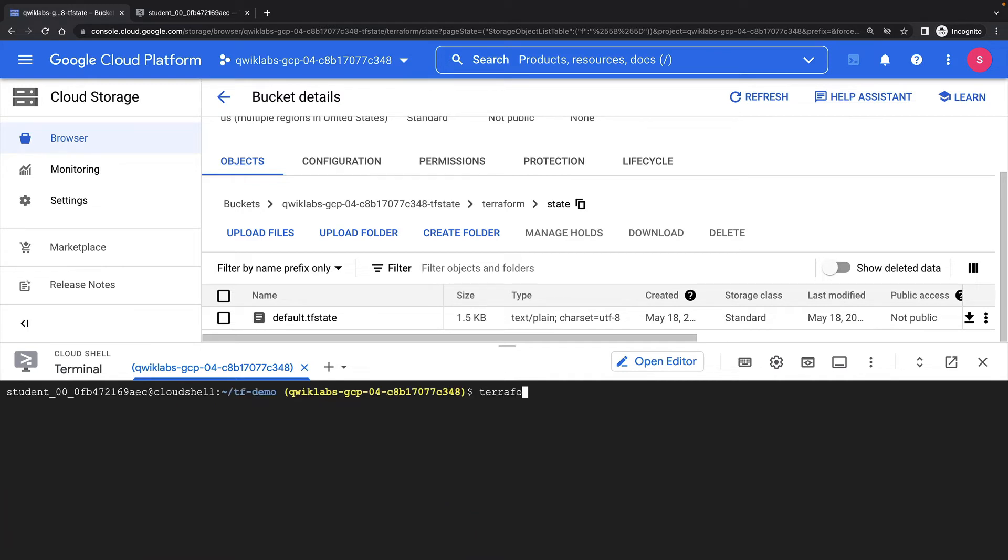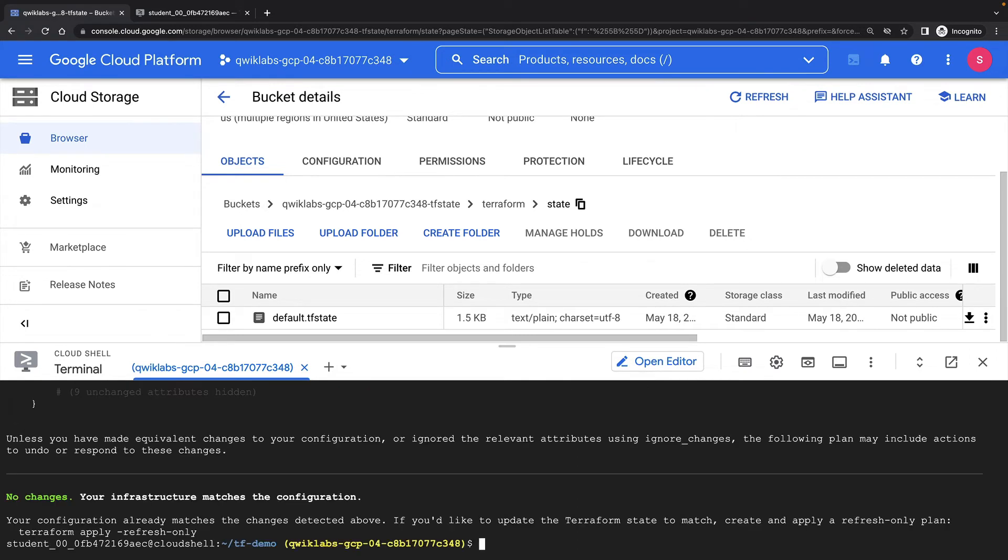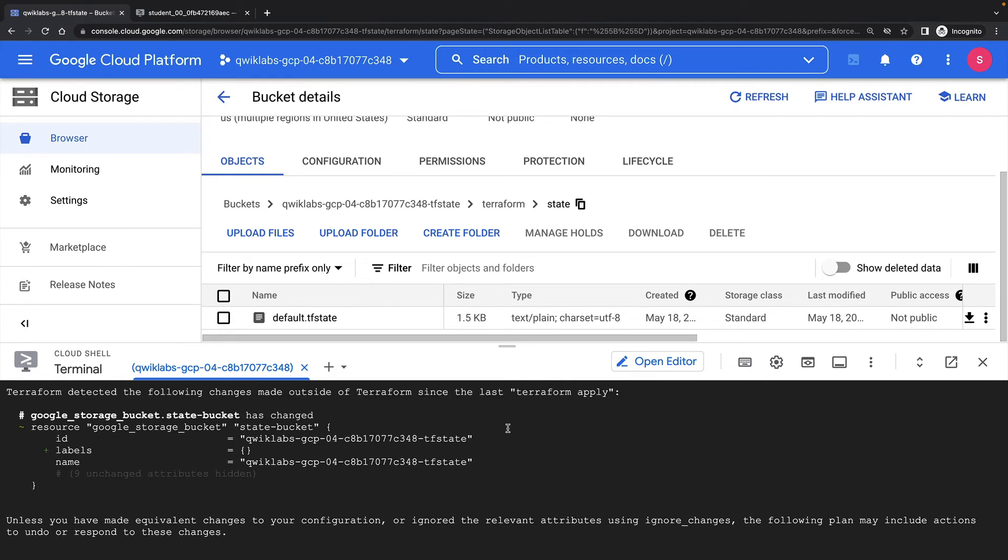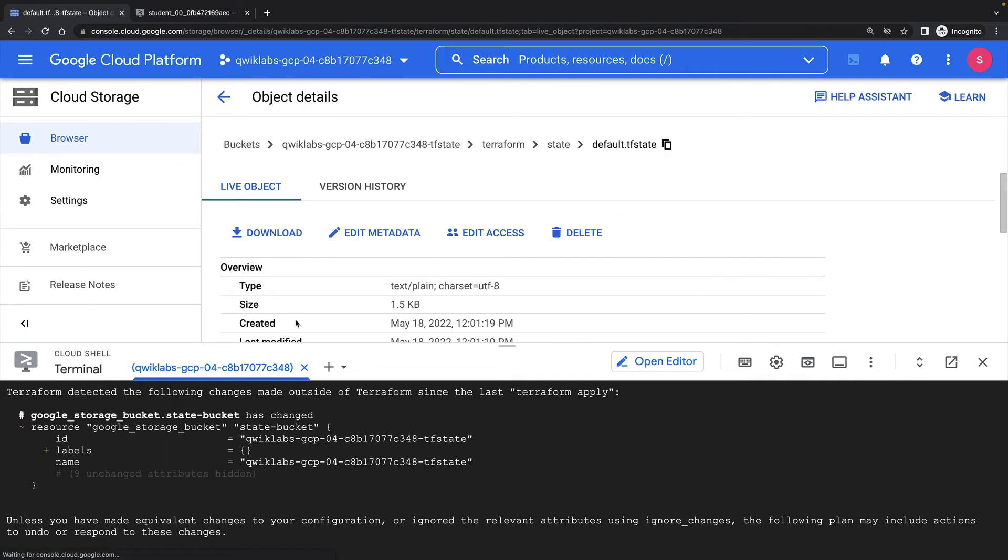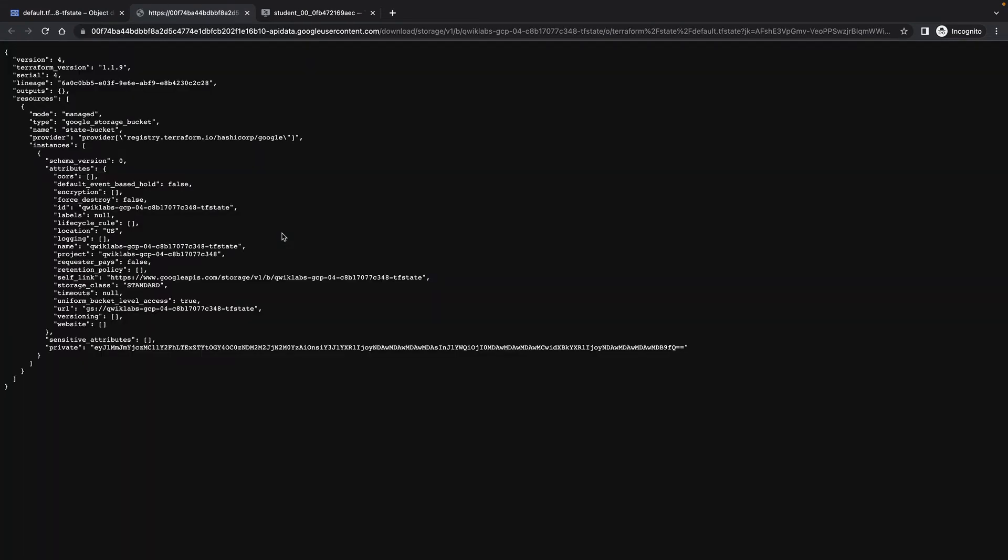But if I run a plan now, you'll see that there's been some drift. And that's basically because when I created this bucket with Terraform, the labels parameter was set to null and now it wants to update that to an empty object.